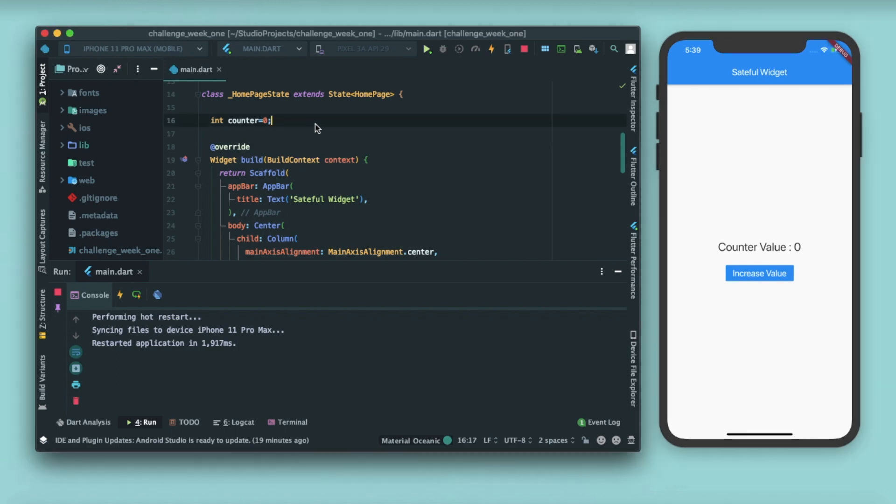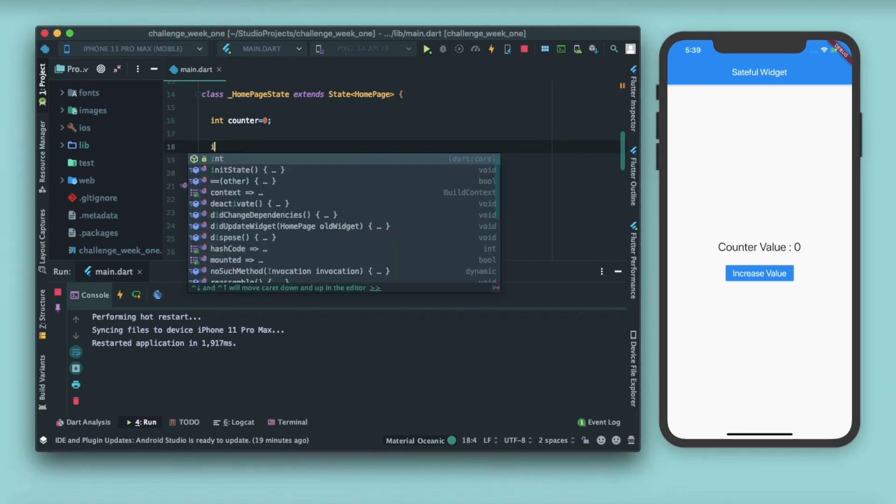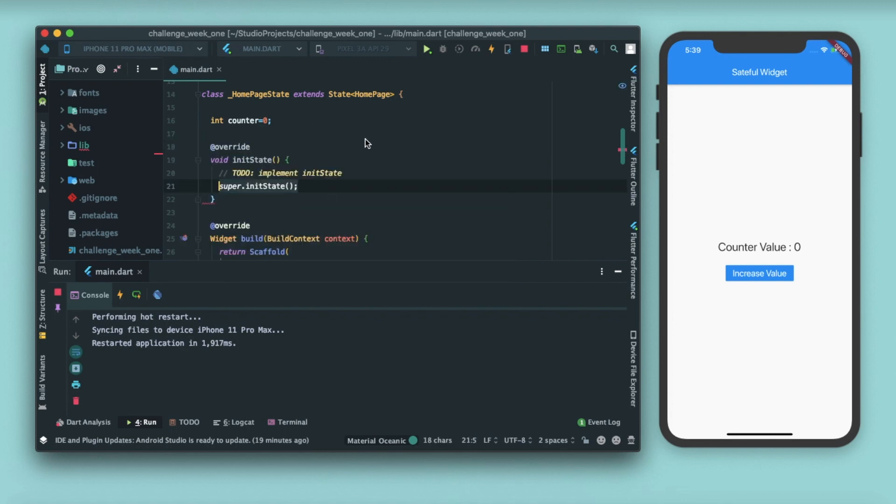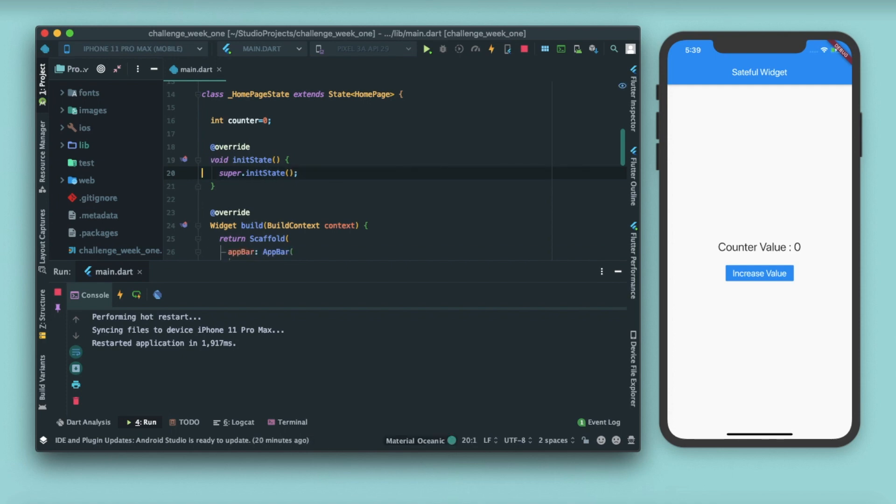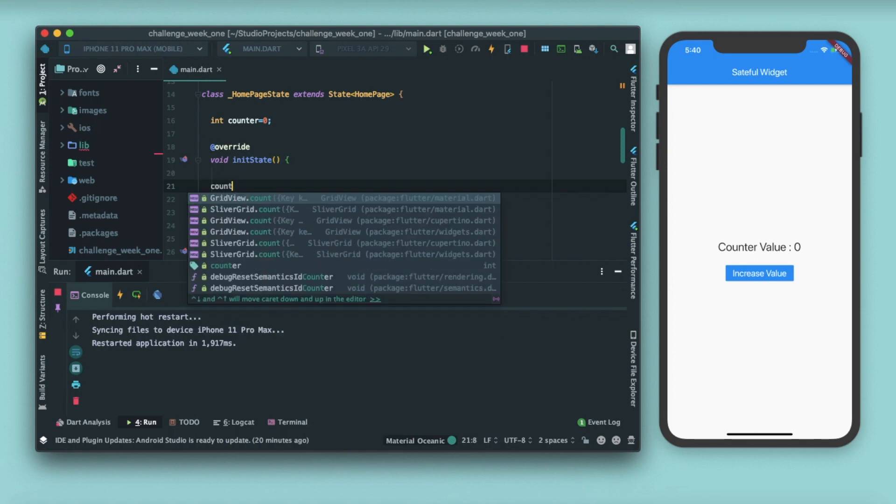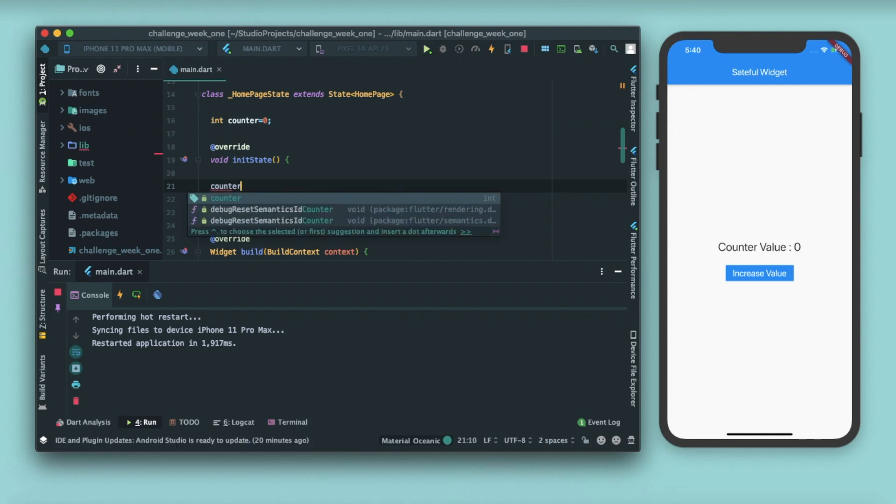What does init state function do? Let me show you. That's how we define an init state function. You just write 'init' and it'll automatically come in the options. So super.initState needs to be called and it's overridden. Sometimes you need to give some value to some variables or some instance only once in a full lifetime. That means whenever this app will be run, I want the counter value to be 4.